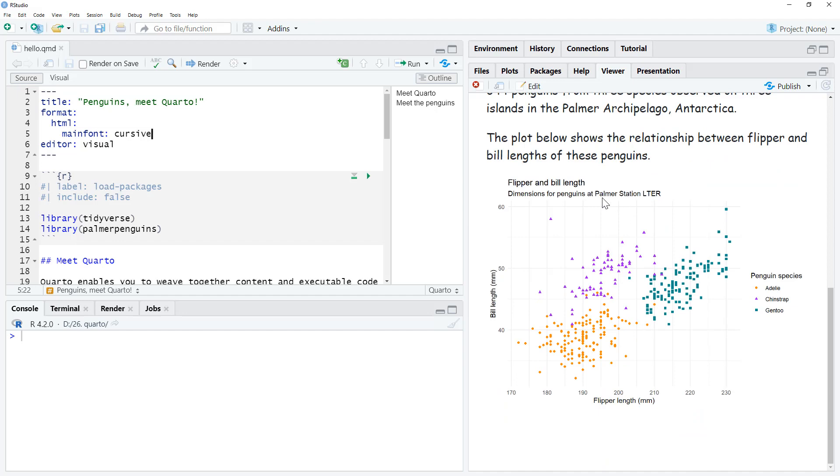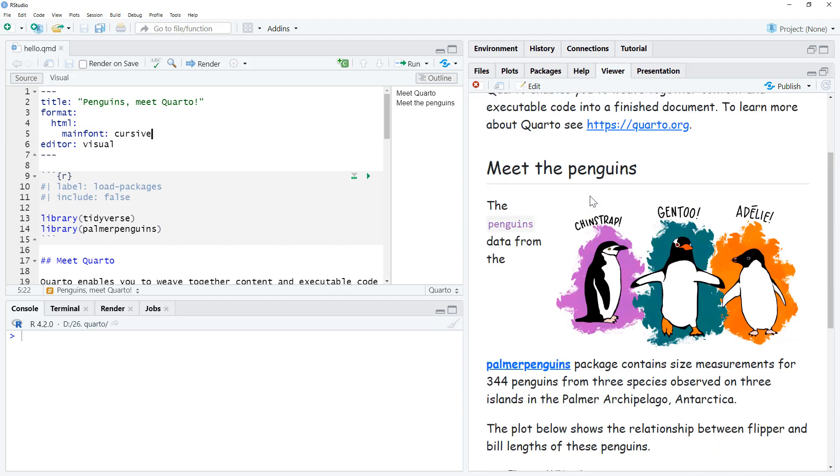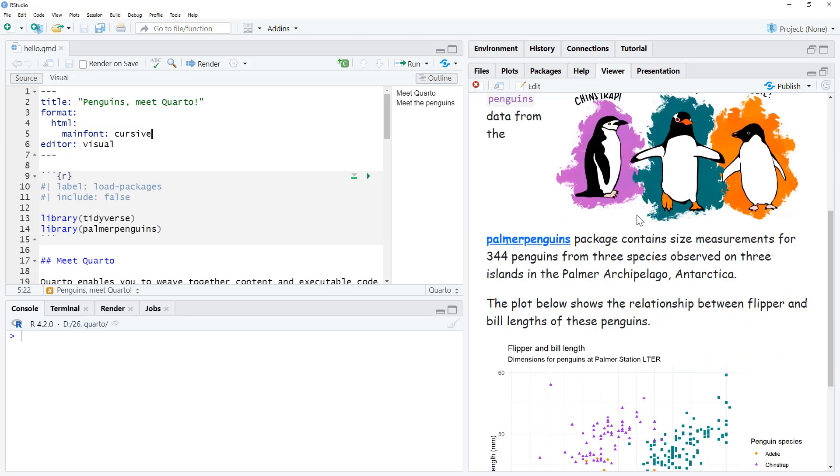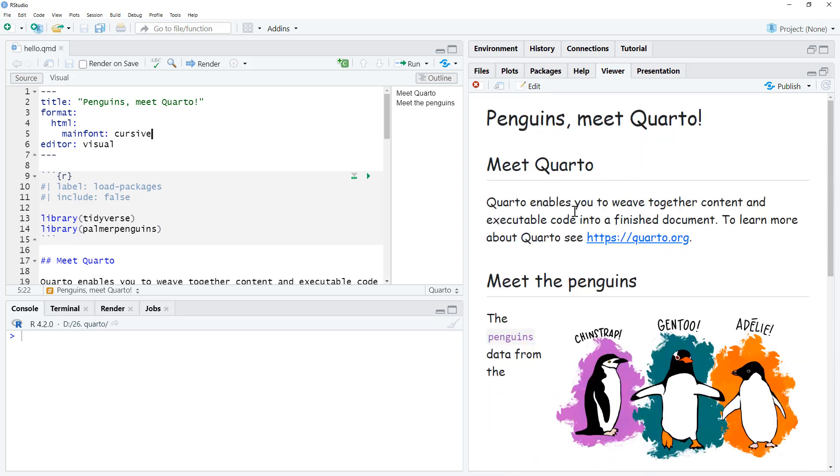Actually, maybe it doesn't look as bad as I thought, and I guess if we're doing the cartoony penguin thing, then maybe something, I mean it's not quite Comic Sans, but it's maybe a little bit more casual than you're used to.